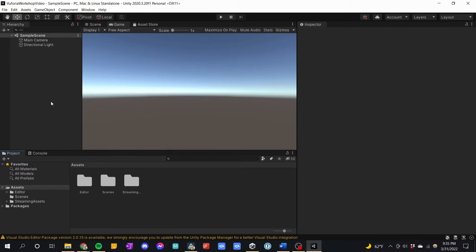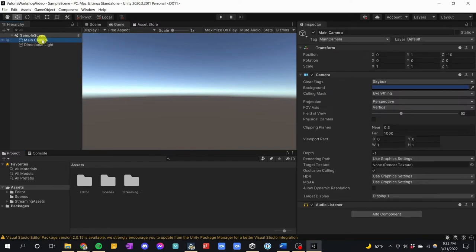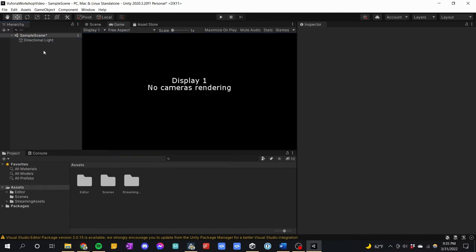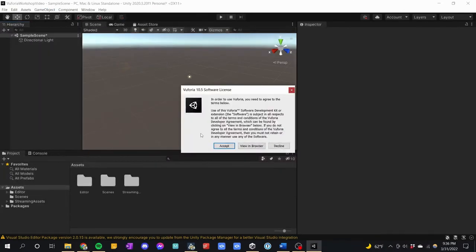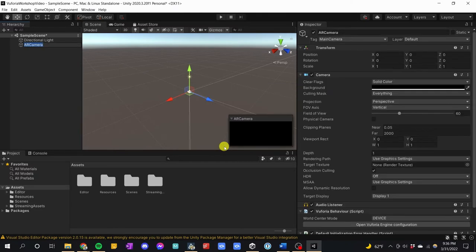We now need to get Unity set up for Vuforia. Click on the Main Camera and press Delete. On Mac you have to right-click and choose Delete. We've removed the camera — you'll notice in the Game view there's no camera left. We're going to add a special camera. Go to GameObject > Vuforia Engine > AR Camera. Accept the software license agreement when prompted. Now we have our AR Camera. We should also add an Image Target — right-click in Hierarchy, go to Vuforia Engine, and click Image Target.